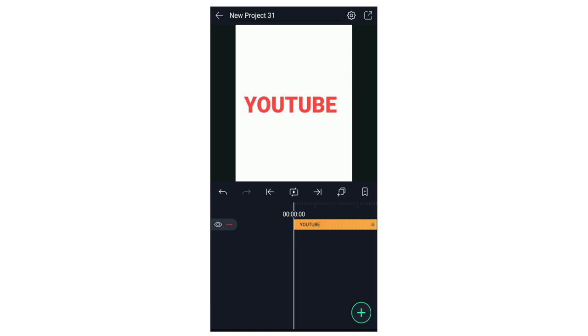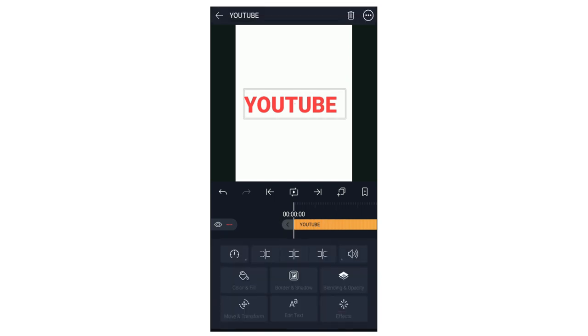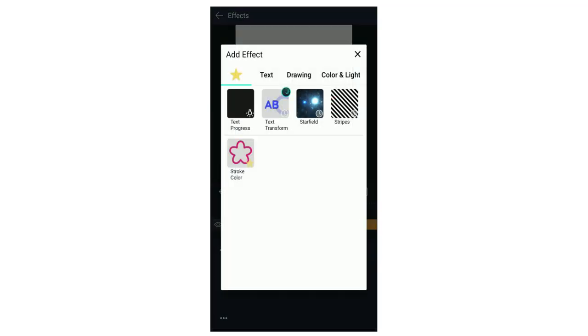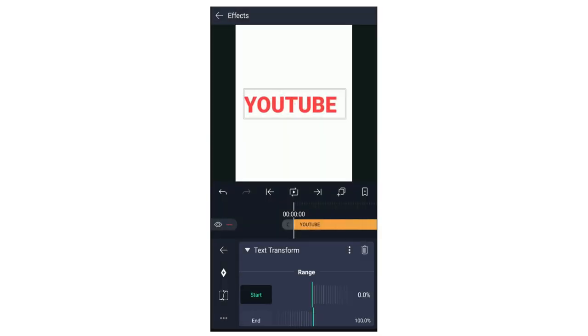Click the layer. Click effects, click text, and add an effect. There is the text transform option. There is a text transformation option — there are many options.